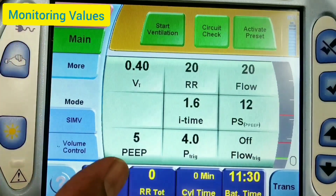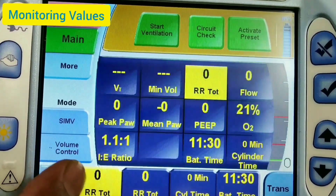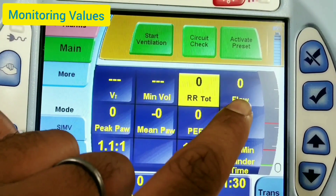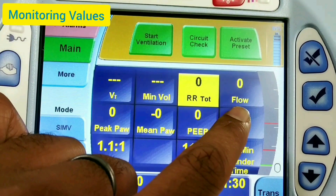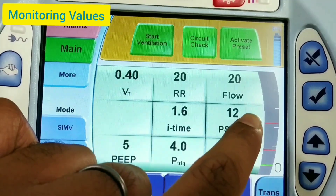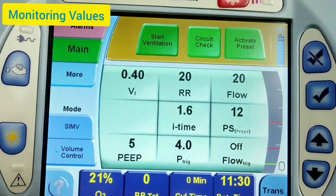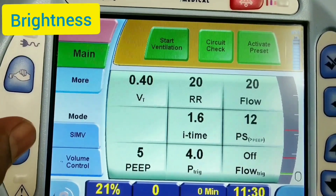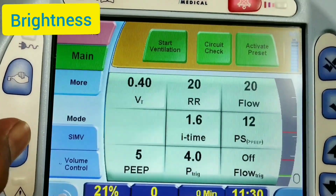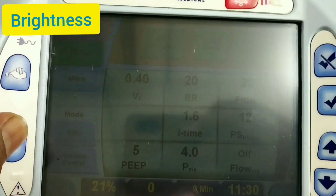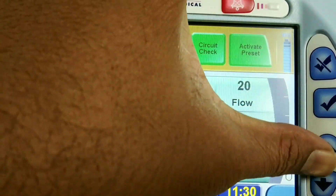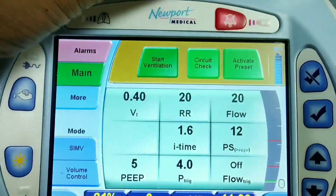For monitoring, four parameters are displayed at a time. Press any of the monitoring buttons and all monitoring parameters will be shown. You can select a specific row — for example, row 2 — and those four parameters will be displayed at the bottom. We can also adjust the brightness using the brightness key. The navigation keys include cancel, accept, and up/down.